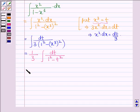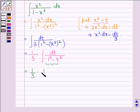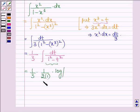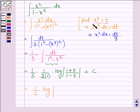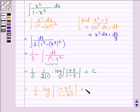Now let us apply the formula using our key idea. We get 1 upon 3 into 1 upon 2a — where a is 1, so 2 into 1 — into log mod of (a plus t) upon (a minus t). Here a is 1 and x is replaced by t, so in the numerator we have 1 plus t and in the denominator 1 minus t, plus the constant c. This can further be written as 1 upon 6 log of (1 plus x cubed) upon (1 minus x cubed) plus c.